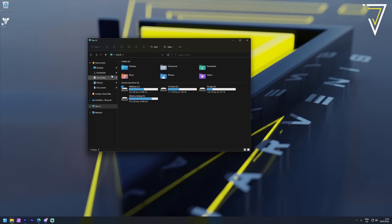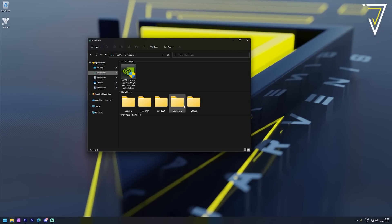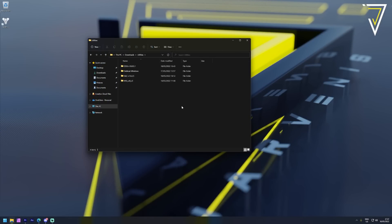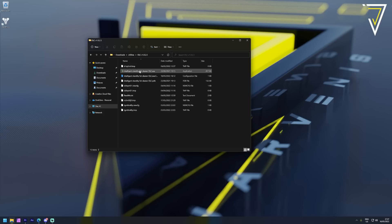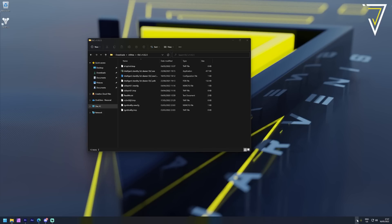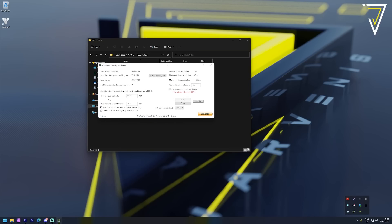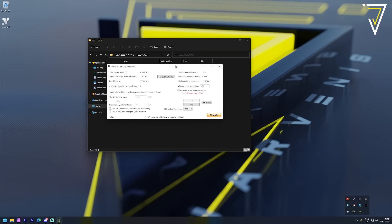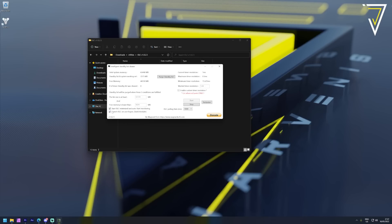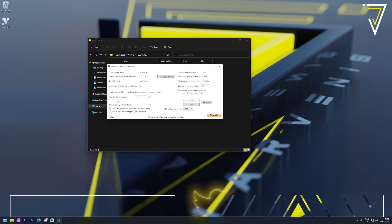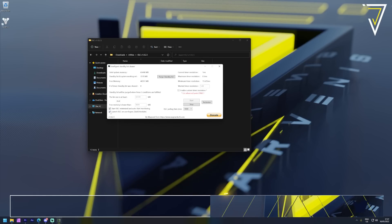To help maintain our system performance we're going to use the Intelligent Standby List Cleaner. This is excellent for cleaning your RAM ensuring that you have as much RAM possible for those key tasks - things like gaming and also content creation. Once again the link to this can be found in the video description below and by running it as administrator we can see our total system memory and also any memory that's being held via the standby list or the system working sets.